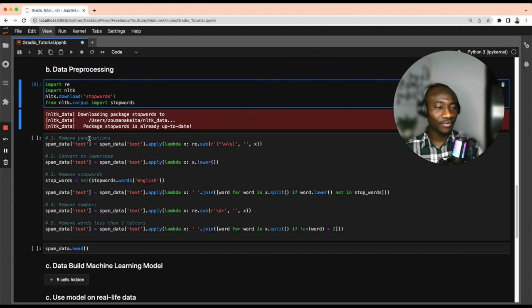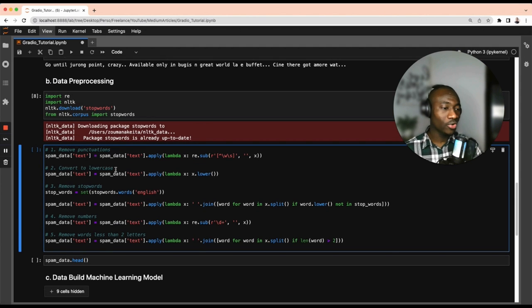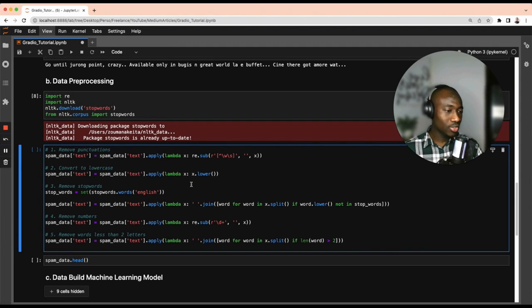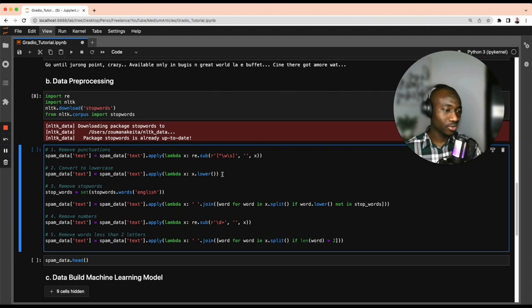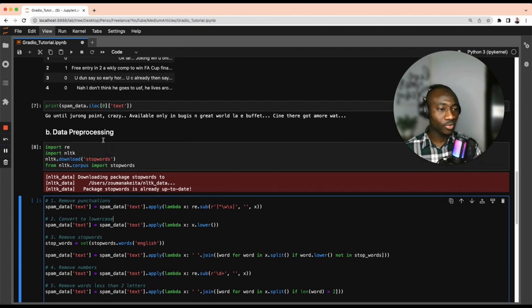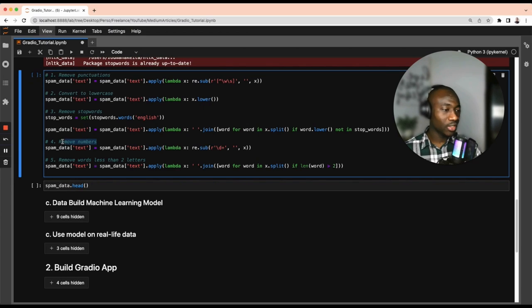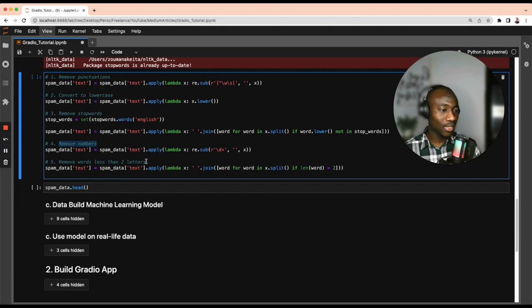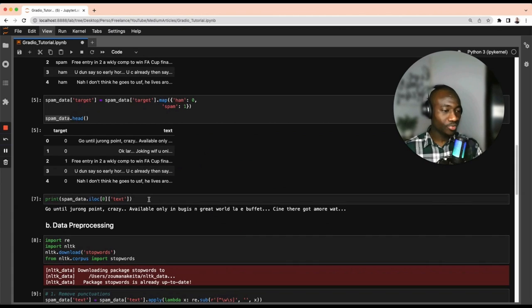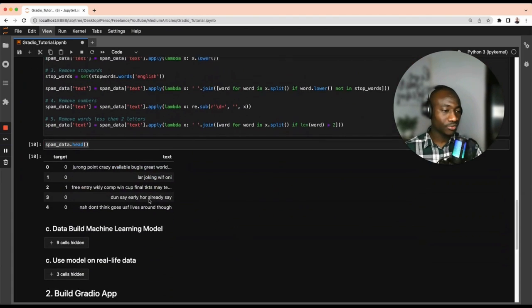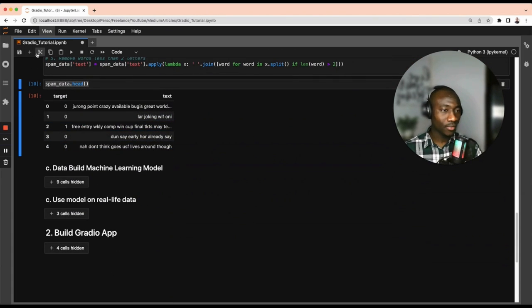There are five main pre-processing tasks we're going to perform: first, remove punctuation; second, convert everything to lowercase using the lower function; third, remove stop words like 'a', 'there', 'is', and so on; fourth, remove numbers from the text; and finally, remove all tokens shorter than two letters. Let's print the results to see how things have been done.